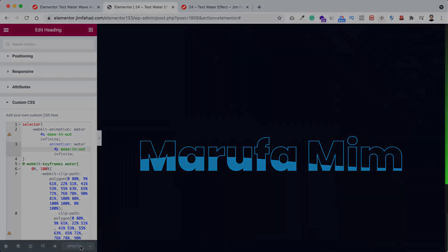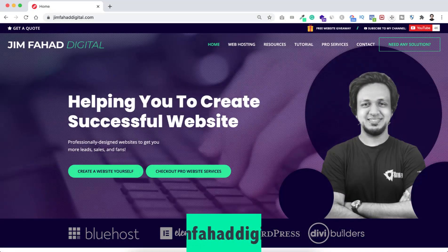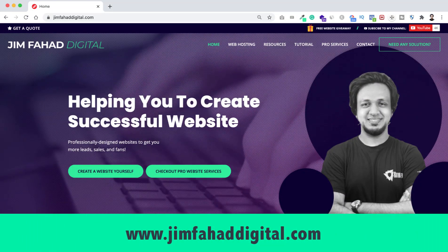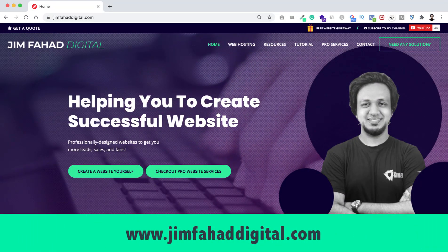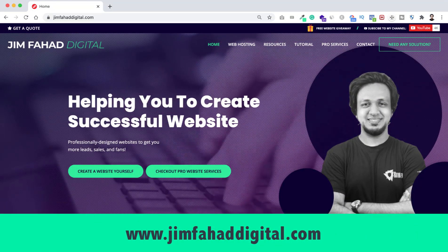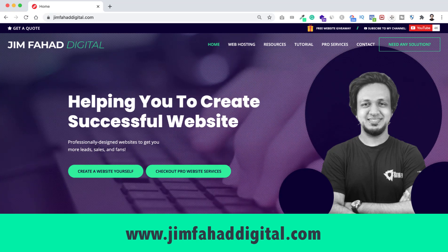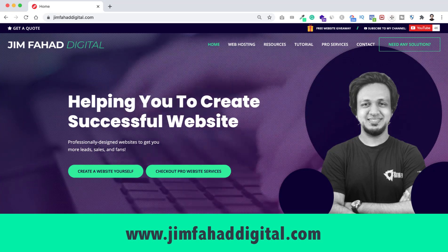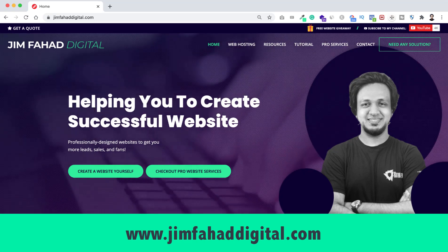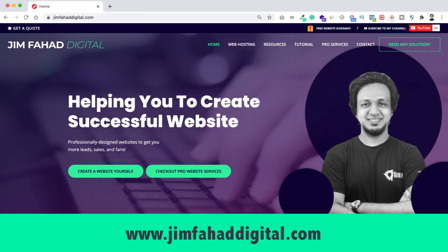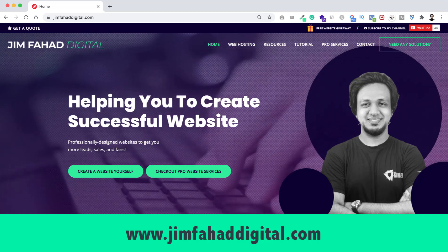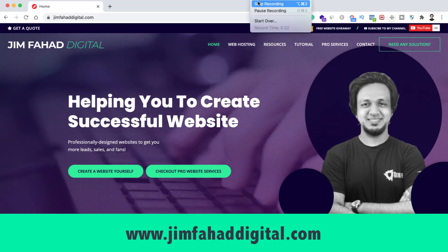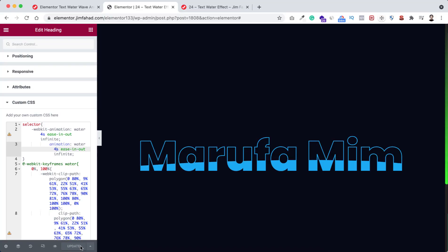Also if you want us to help you on your WordPress project or Elementor project, then you can contact us through our website. It's jimfahaddigital.com. We will try our best to help you. Once again, thank you so much for watching. I will see you in the next video. For now, bye.